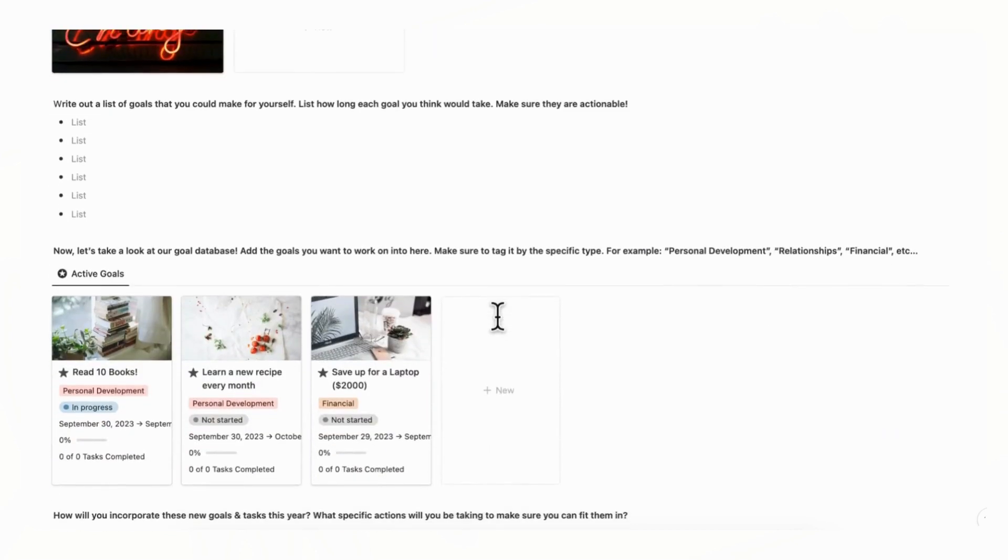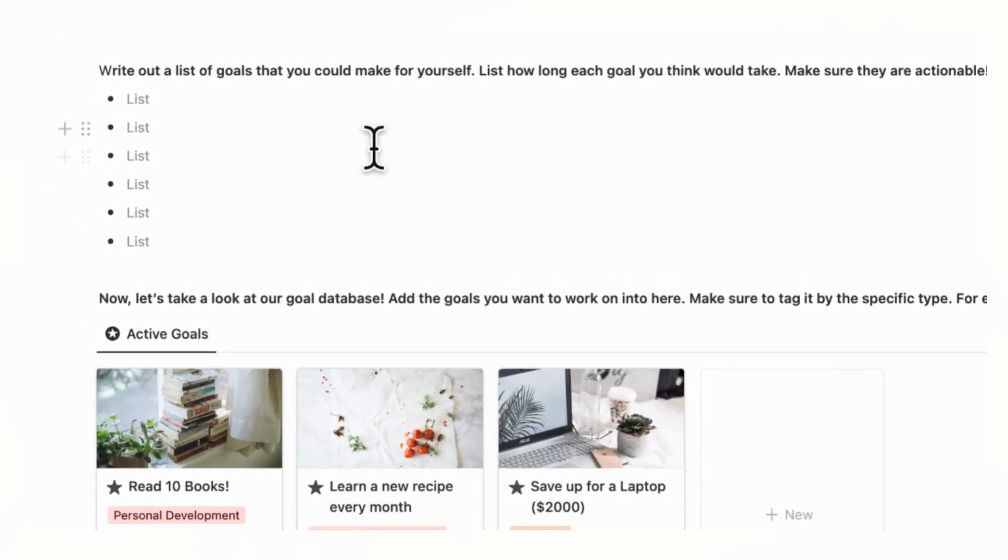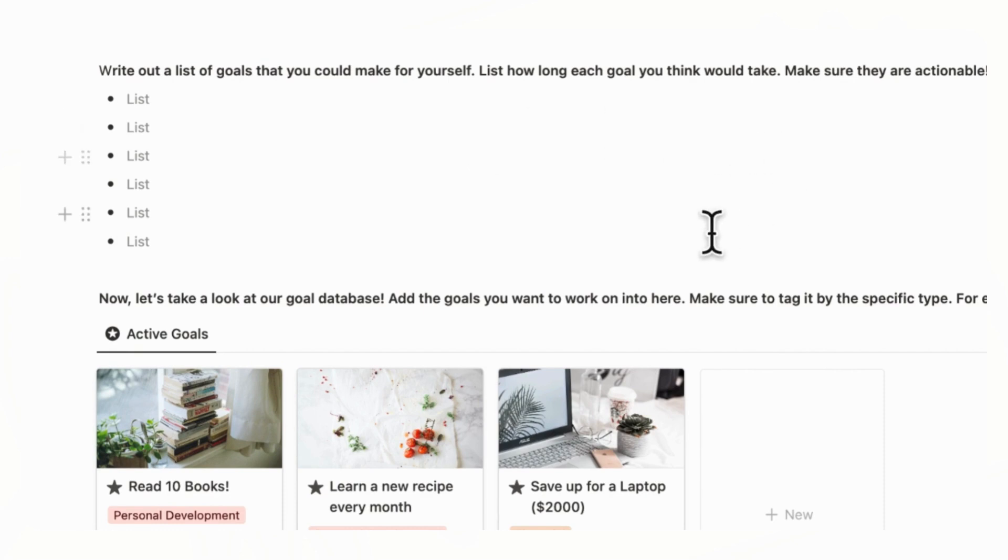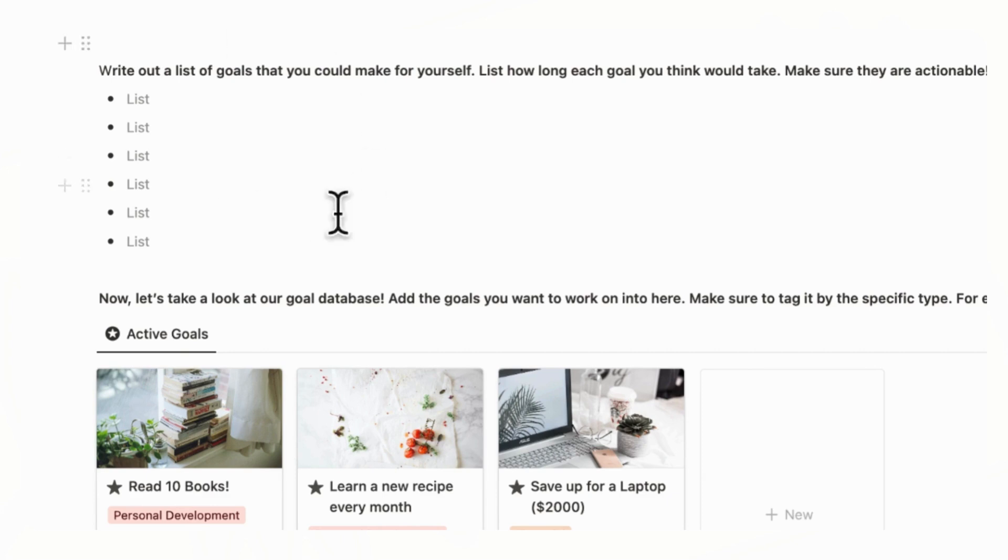And next, you're going to list out goals that you can make for yourself. And you should additionally list how long each goal might take so that they're basically actionable. So don't just write get healthy. Think of something like attend a gym for X number of months or something more actionable than just a very basic goal.